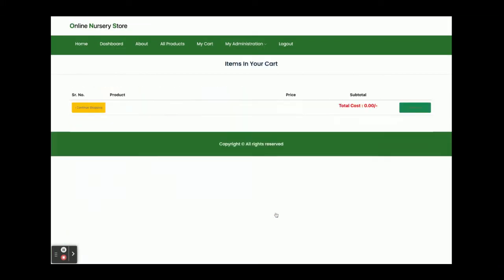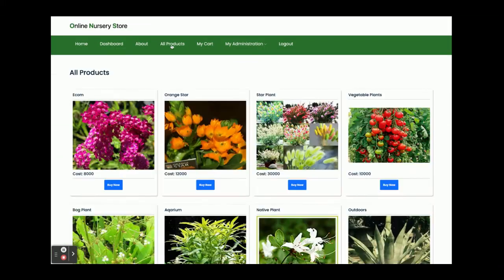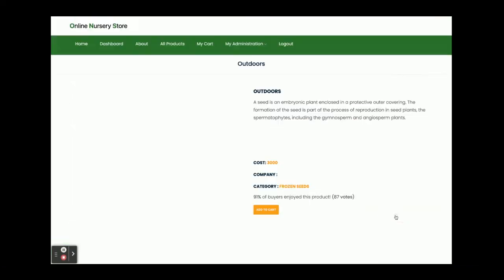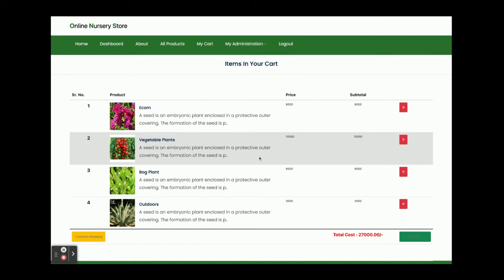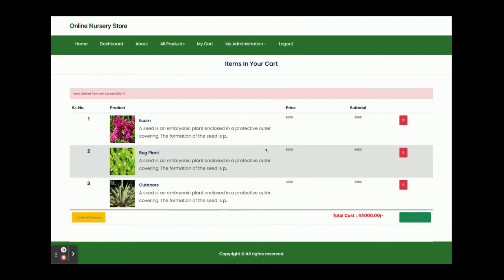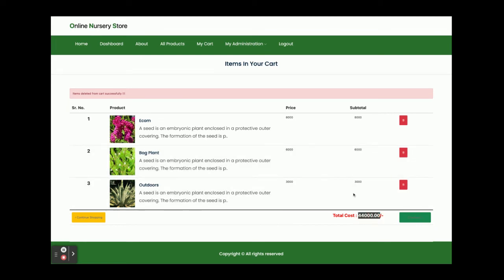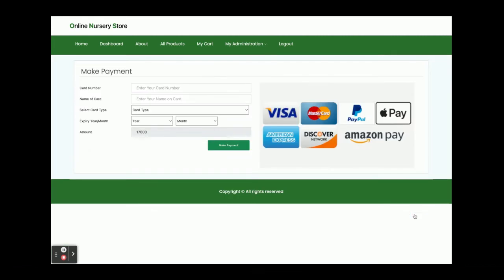Adding more products to the cart — now four items are in the cart. If you want to delete any item, just click the Delete button and that item will be removed from your cart. The total amount you need to pay is shown there.